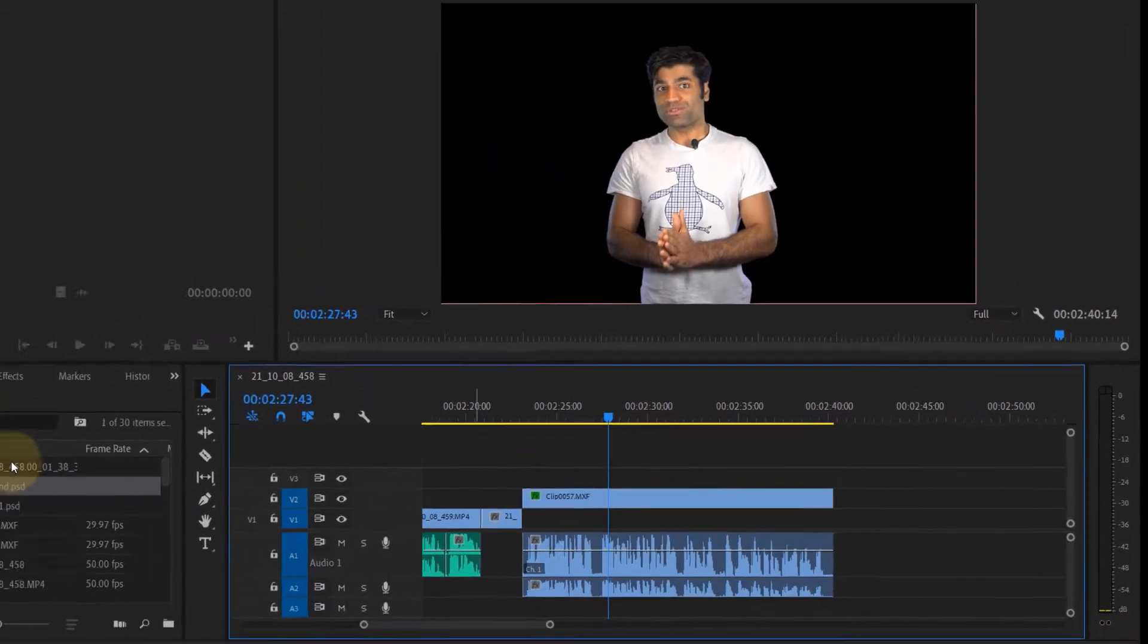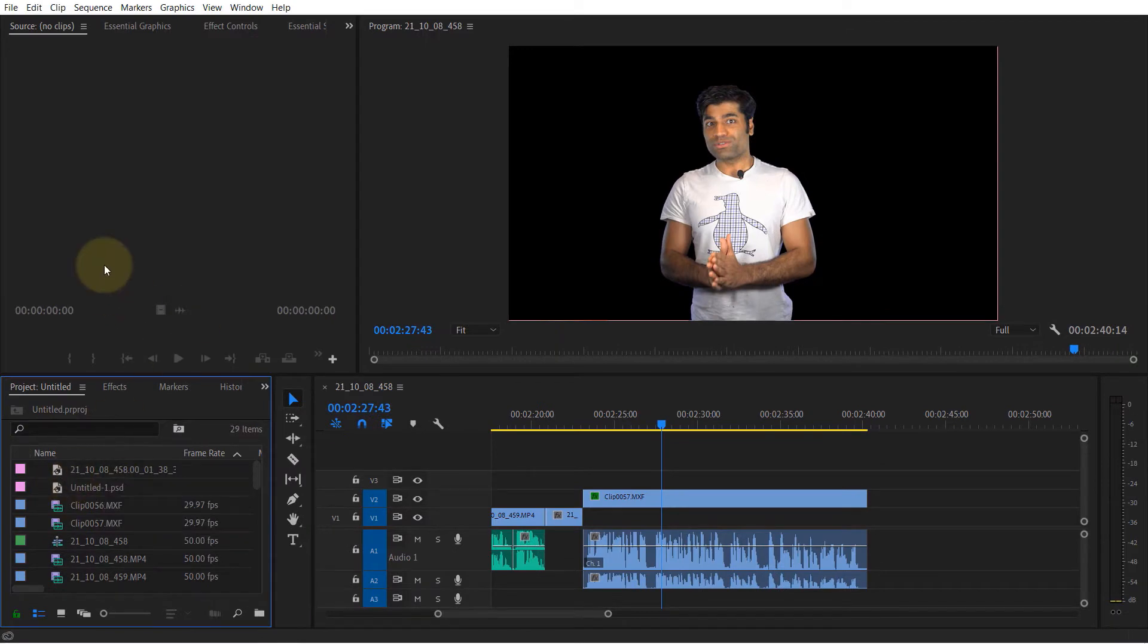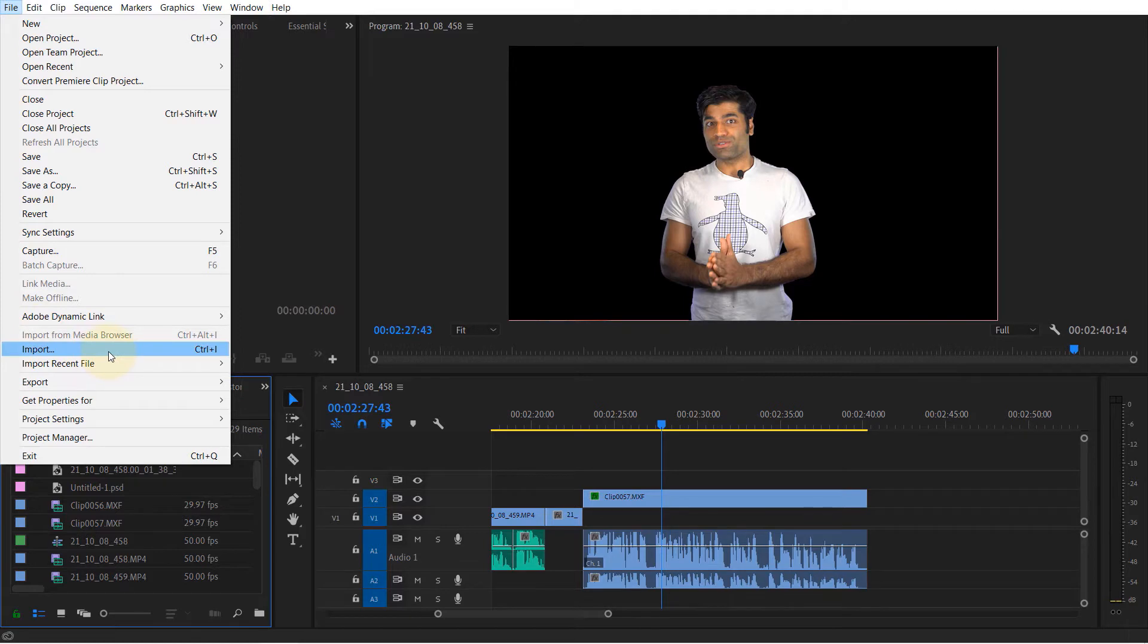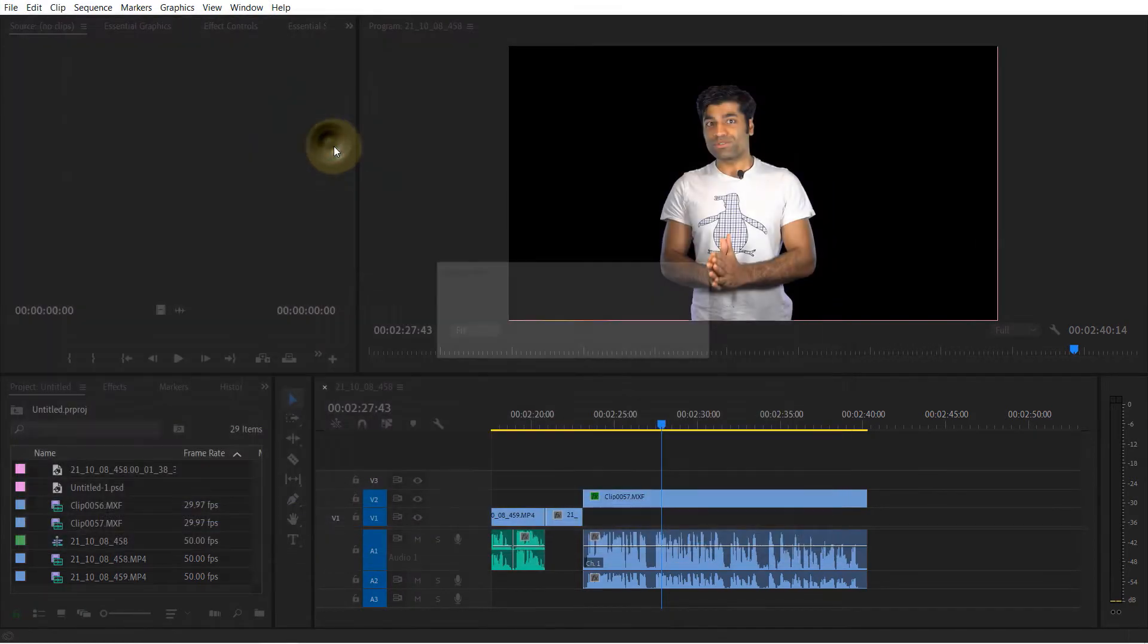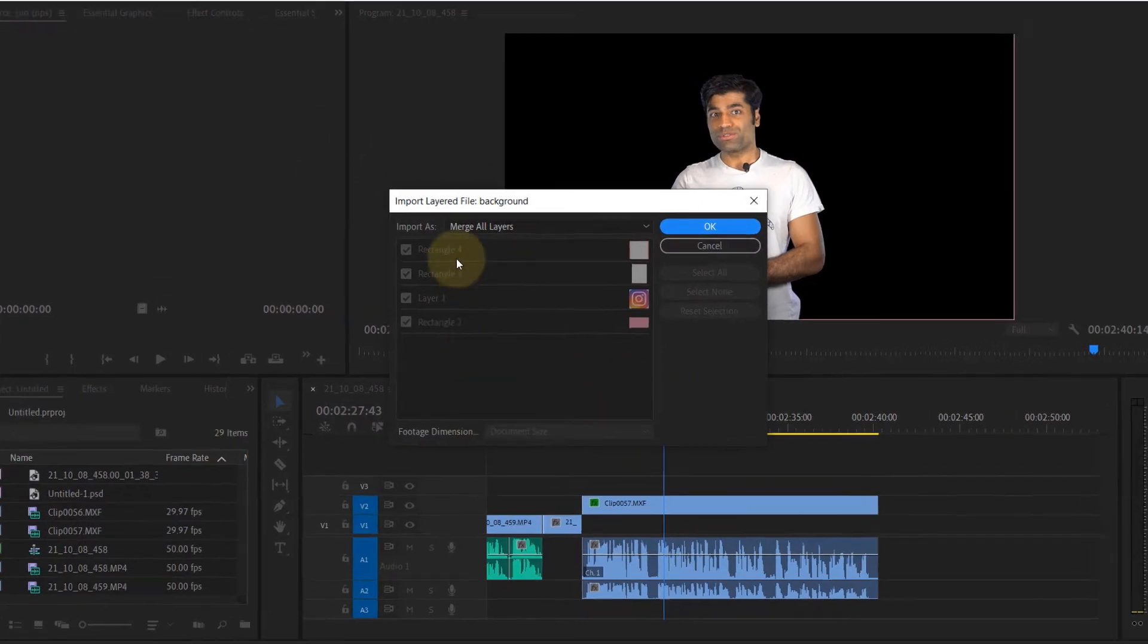Now the second method is go to the file then click on import. Go to the folder where you have the Photoshop file, double click to select it. Once you do that it will give you different options to import it.